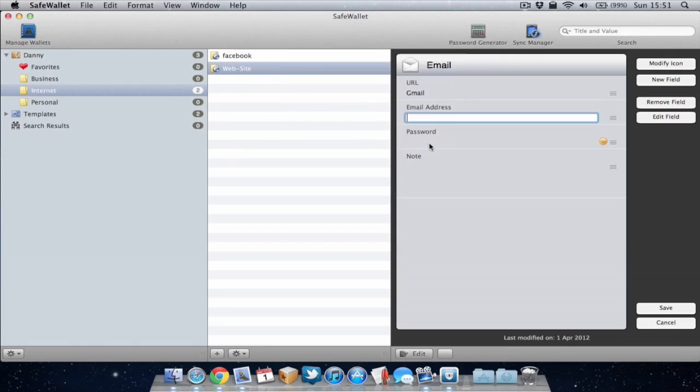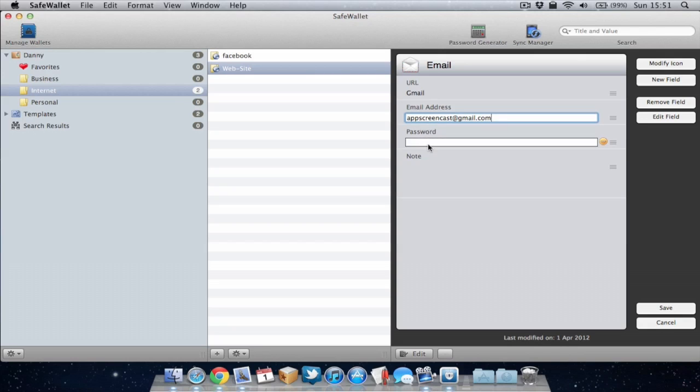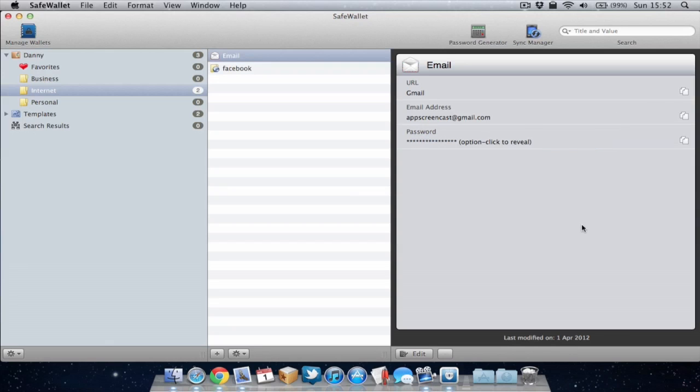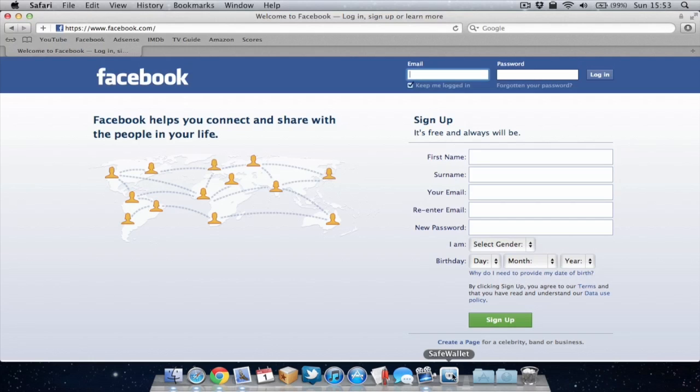So we'll put my email address in and then we can obviously choose a password. Again this will just be a fake password and I can save that. So as you can see another password has been saved to SafeWallet and again if I want to view this I can just alt click and it will reveal the password. I can alt click again to hide it.